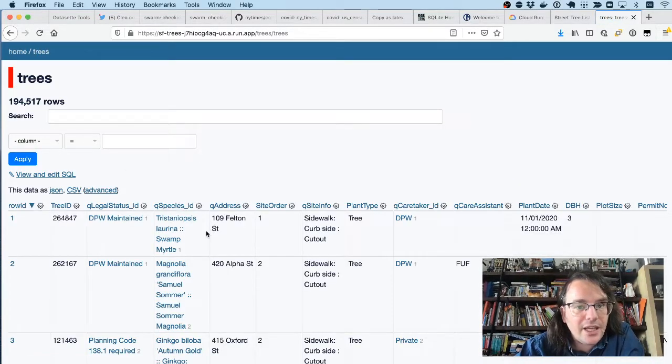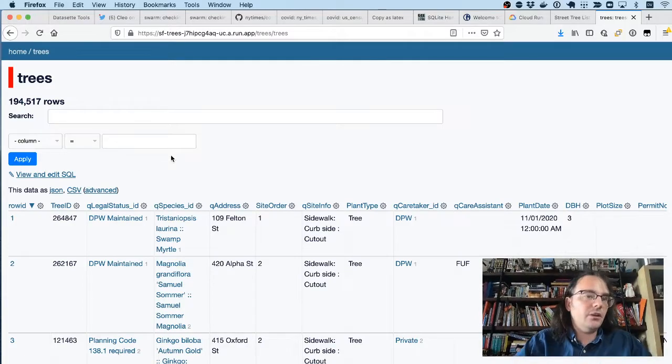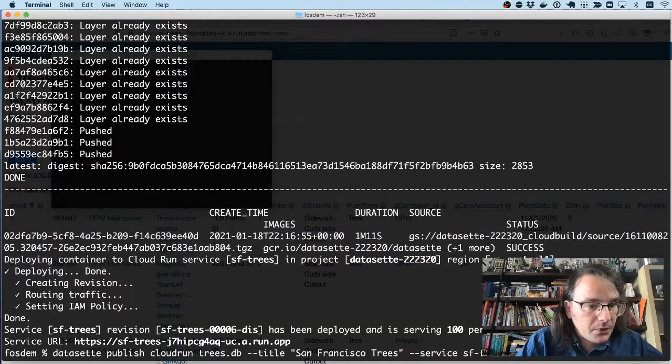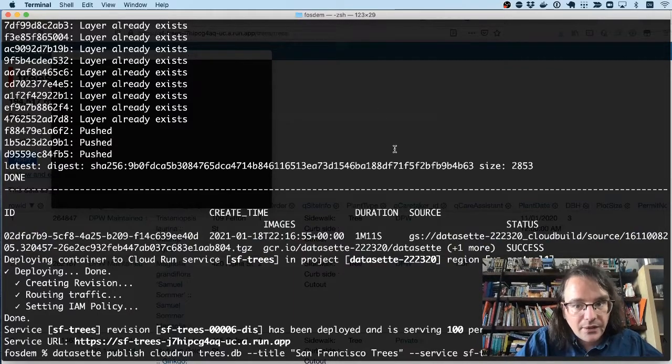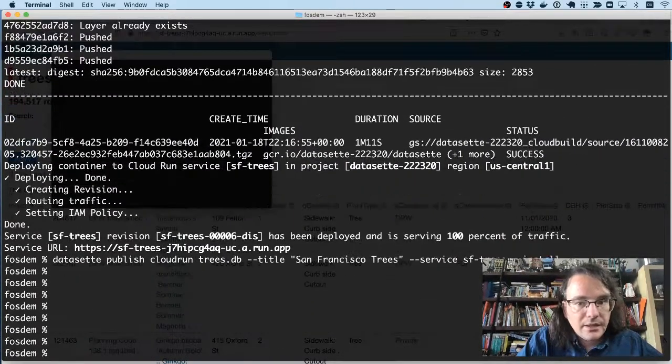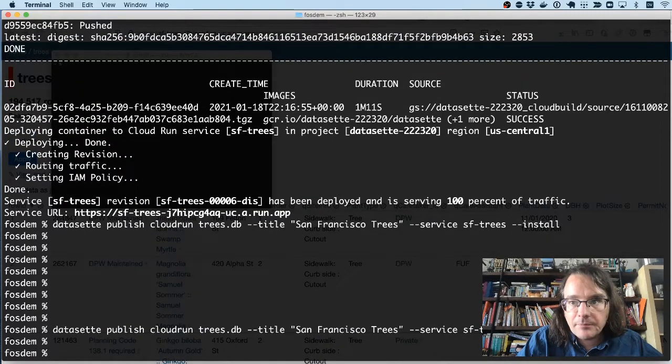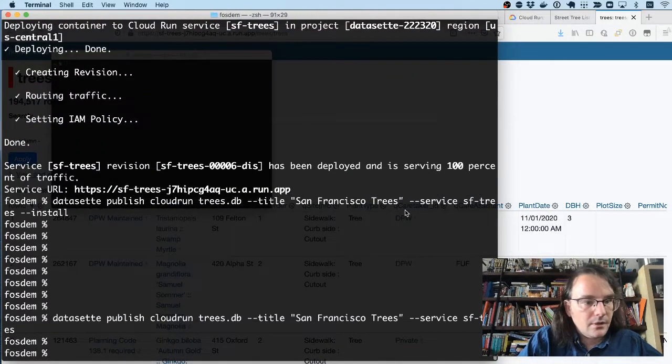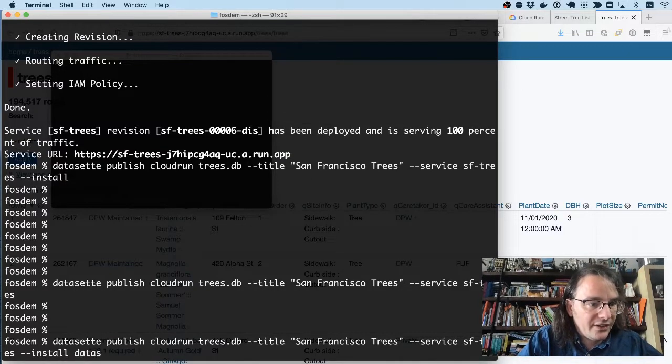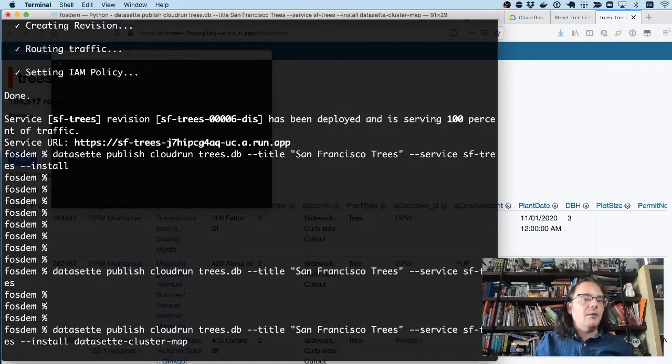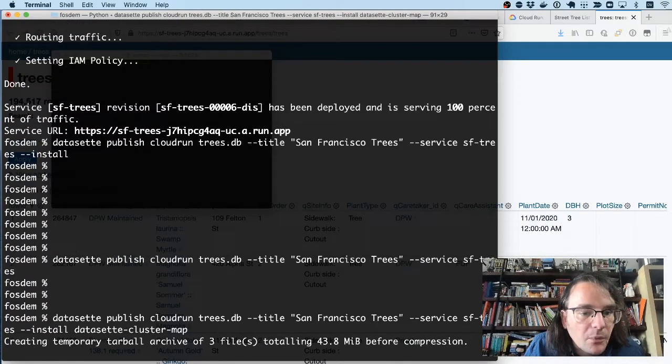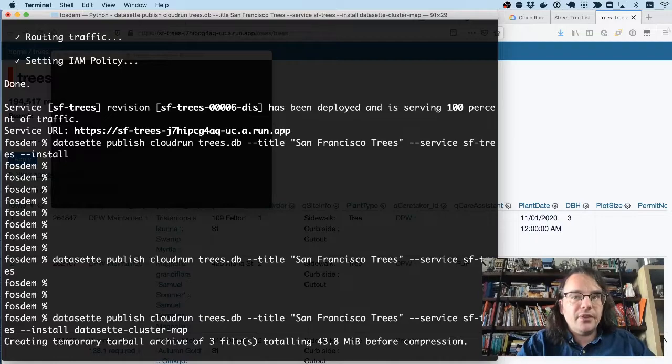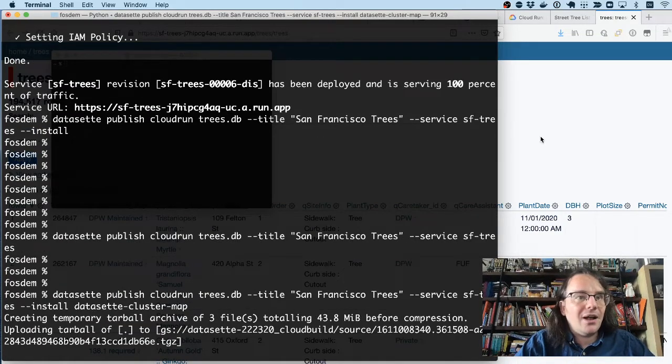It has the JSON API. You can run SQL queries against it. You'll note it's missing the map. And that's because when I run datasette publish, I forgot to specify that I'd like to install the datasette-cluster-map plugin. So if I leave that to run for a few more seconds, I'll have a new deployment of this that has that plugin installed as well.